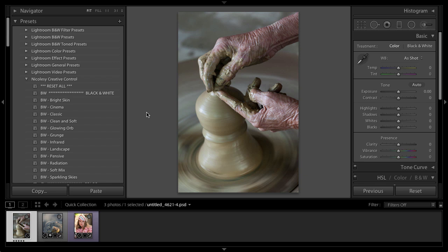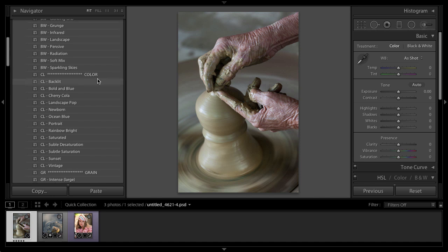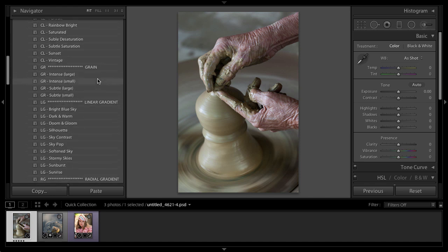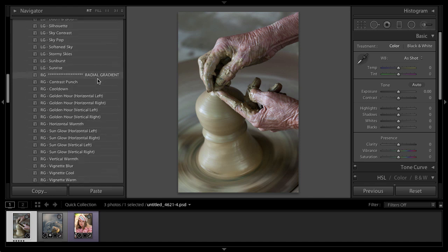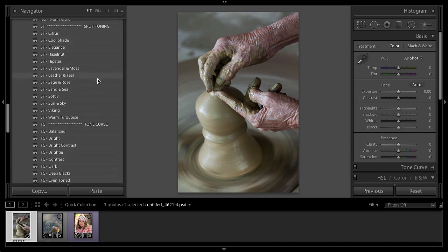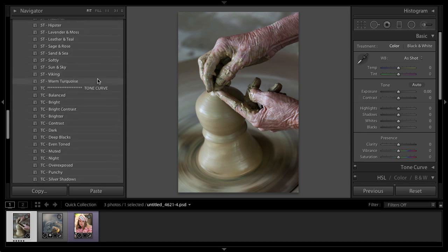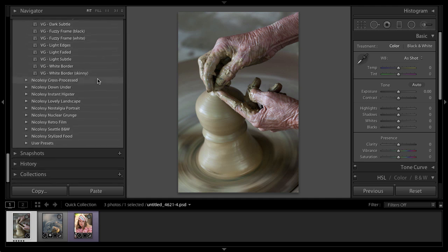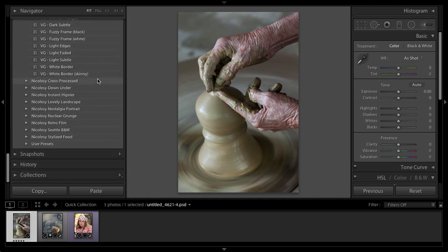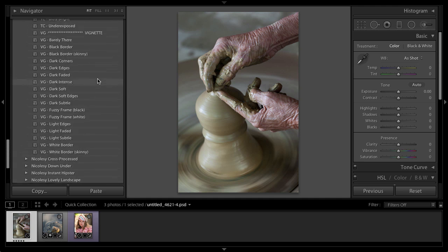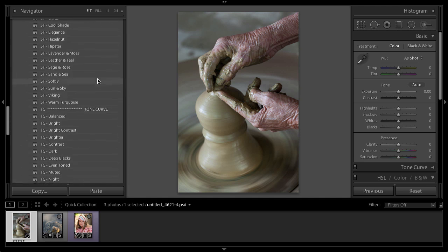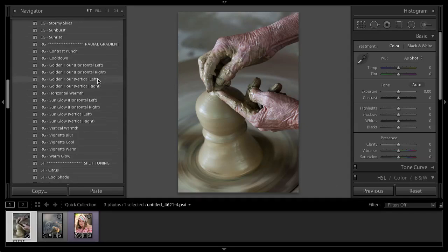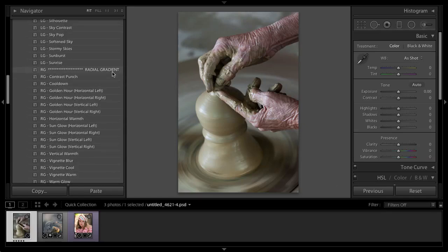I have it installed over here in my presets panel. As you can see, there are quite a few presets in this preset pack. There are a total of 109 presets in the Lightroom 5 preset pack. If you have Lightroom 4, you have the same amount of presets, but the radial gradient presets won't do anything because that's a feature that's only in Lightroom 5.